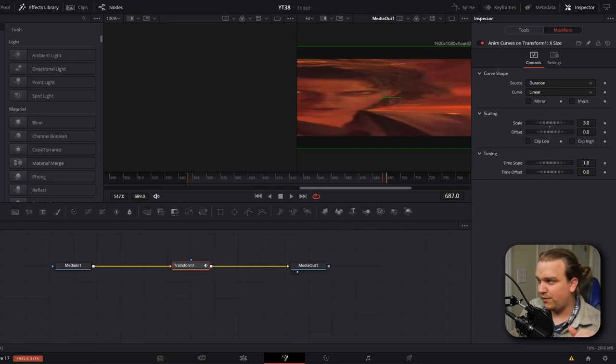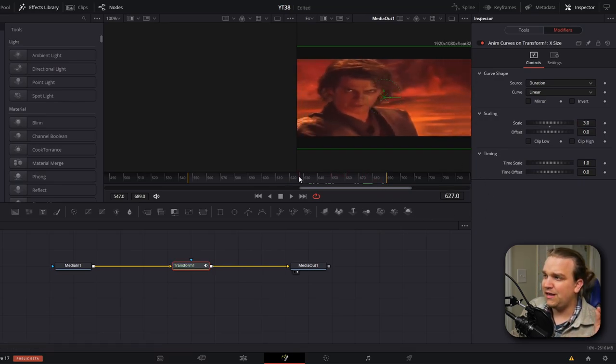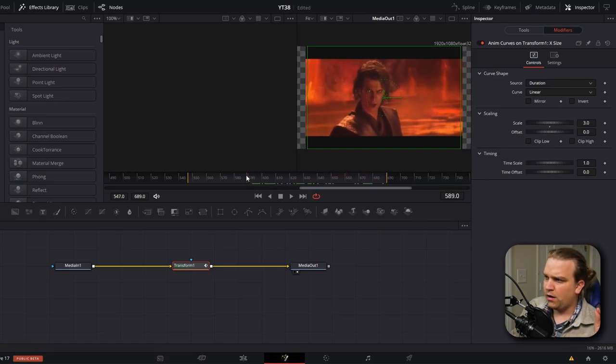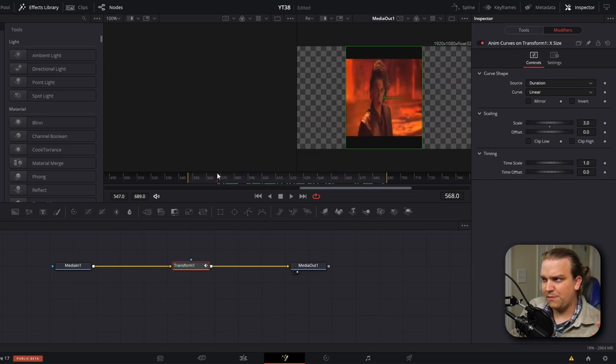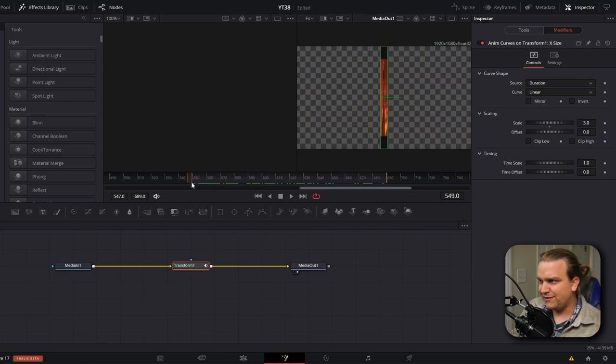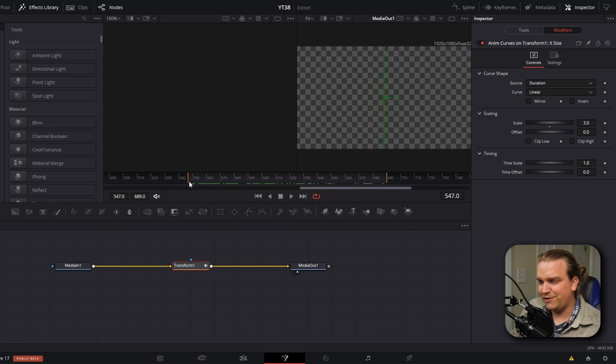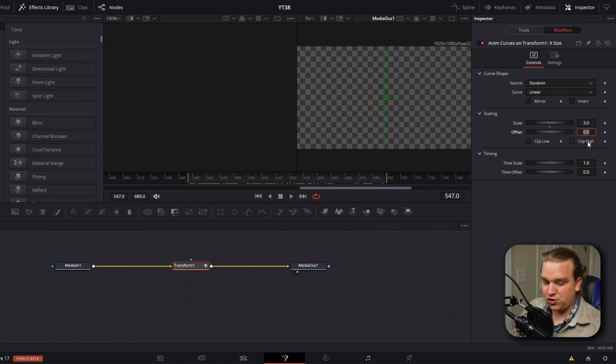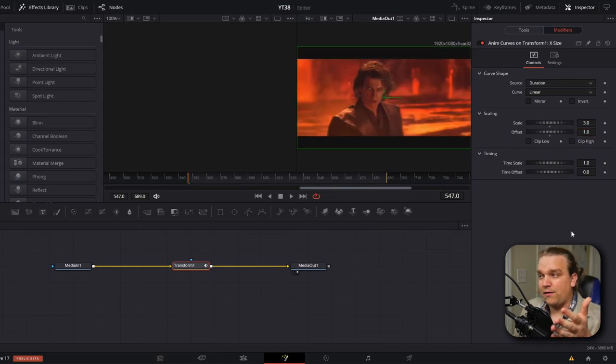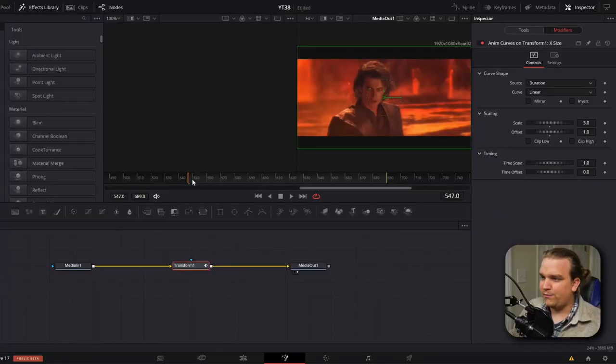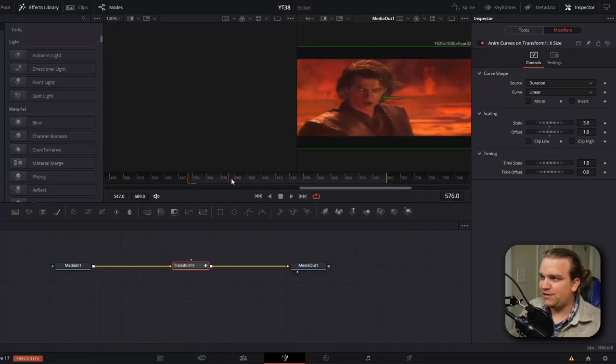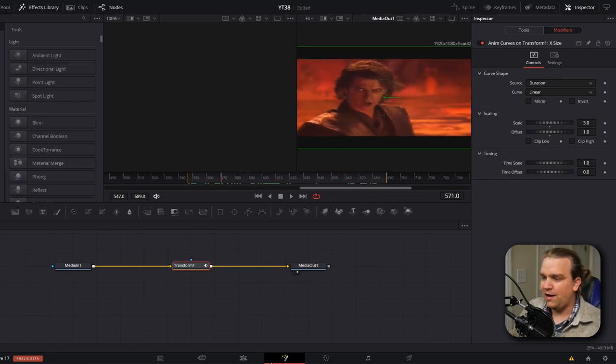But then if we go to the beginning of the clip, you'll see that instead of filling the frame like normal, it scales down and almost disappears. And that's because of the way anim curves work. It goes from zero to whatever the scale is. But we can address this by going to this offset underneath the scale and just changing that to one, telling the modifier to start at a value of one and go to a value of three over the duration of a clip. So now if we just scrub this in the fusion page, you'll see that move is exactly what we want. And if we go to the edit page, it will be reflected there as well.